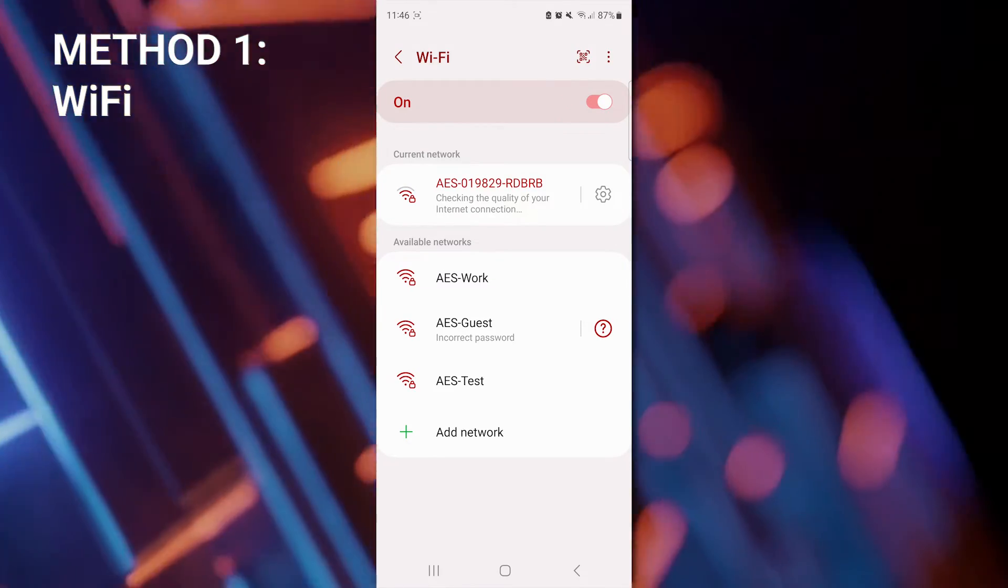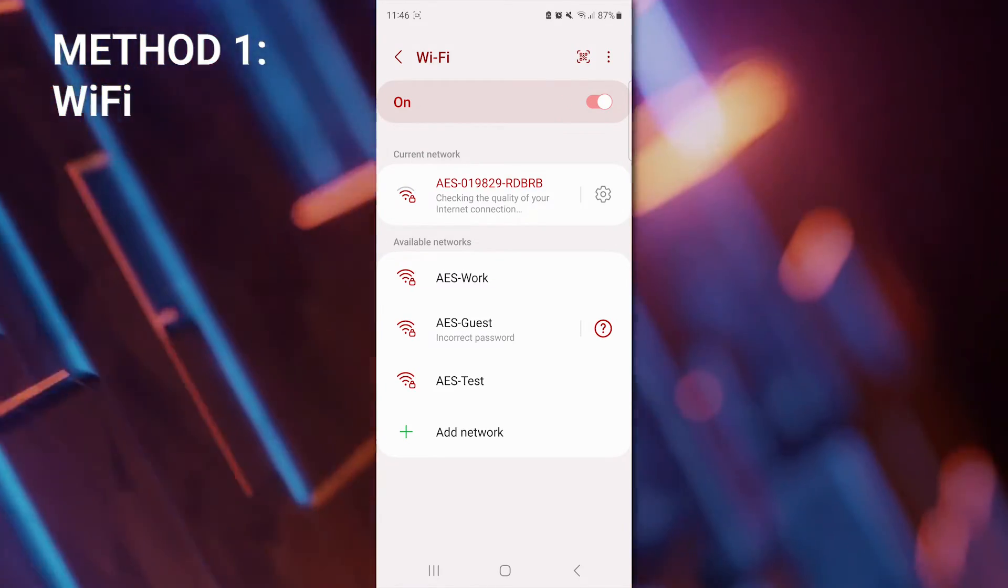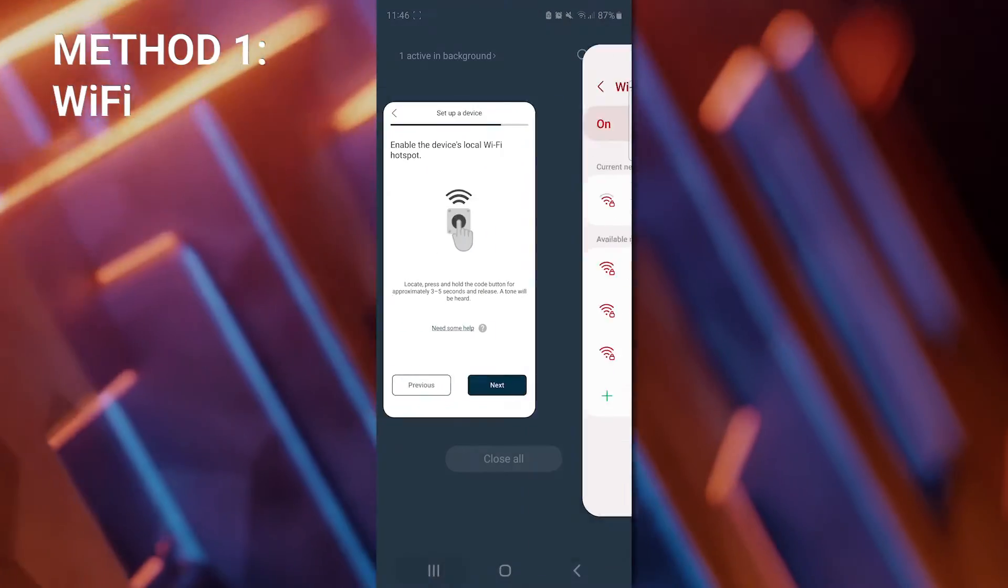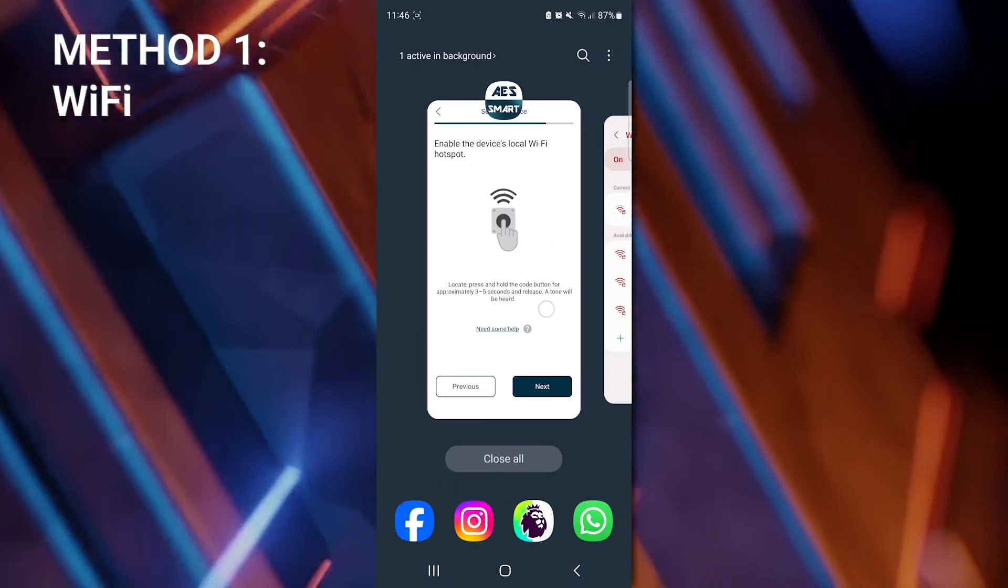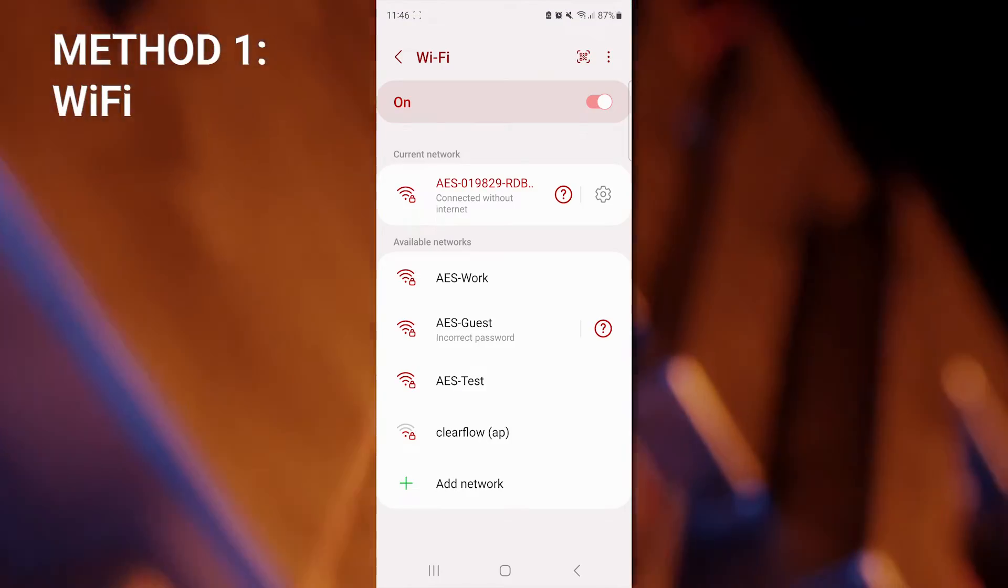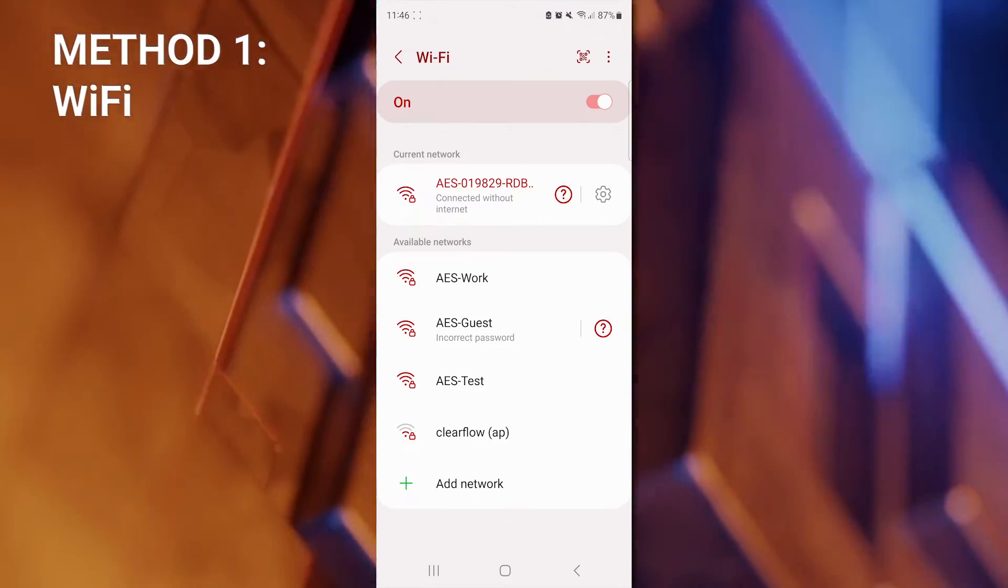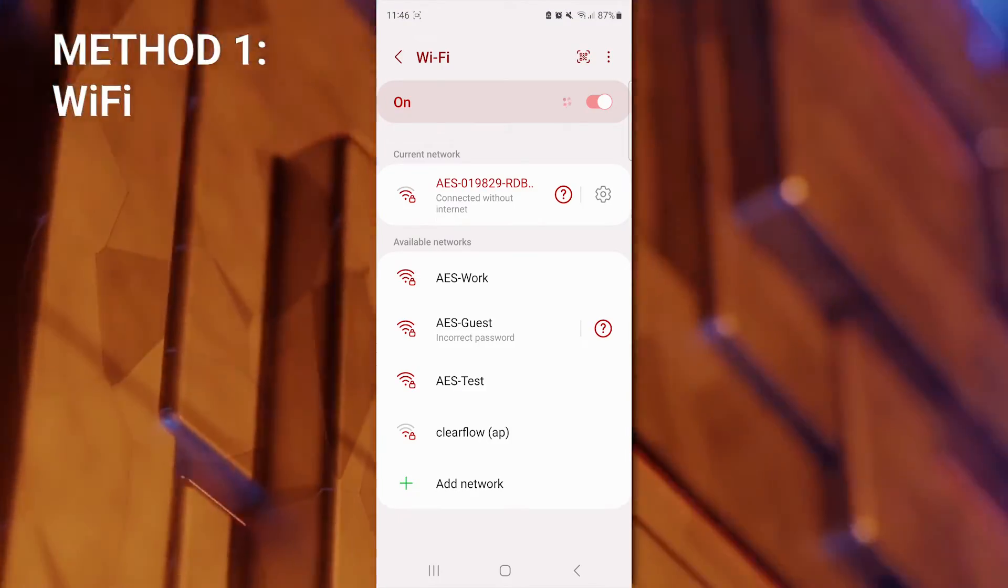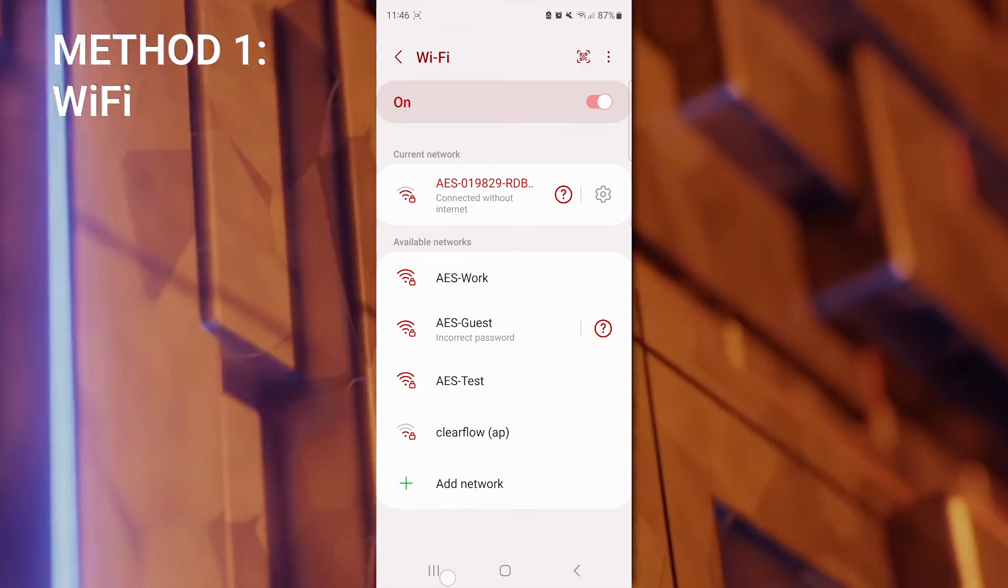If you're prompted for a password for this, it is 1 through 9. Once your phone is connected to the hotspot, you now need to go back to the smart app and click Next.